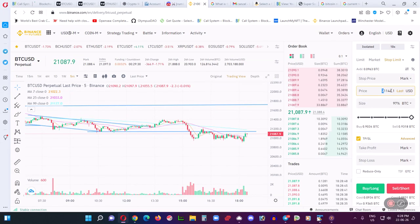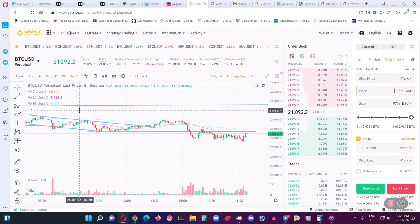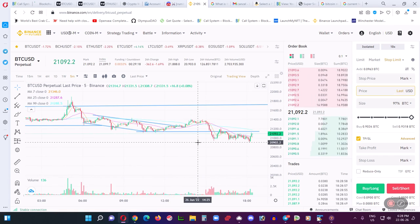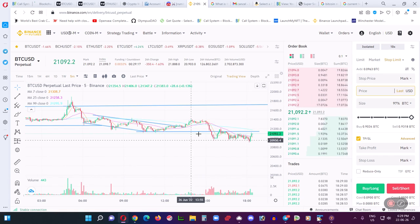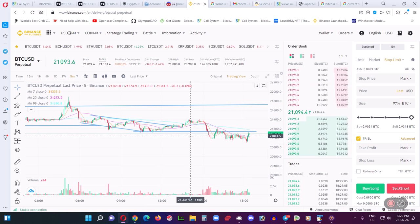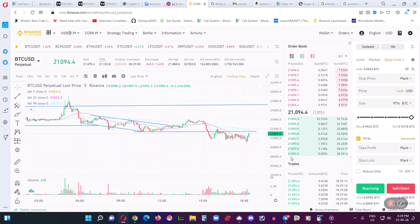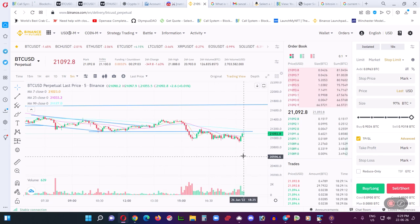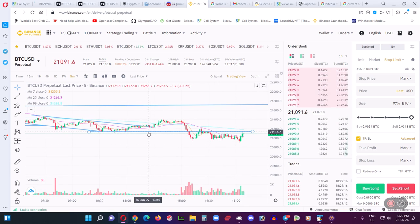Let's talk about the use of stop limit orders as conditional entries when the market is just slightly uncertain. What's happening now is Bitcoin has broke a support level — it was approximately about 21,000 on BTCUSD Perpetual. And I've figured out this level is kind of a key level.